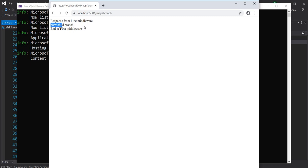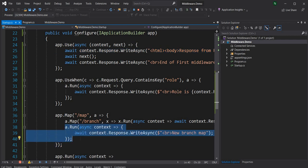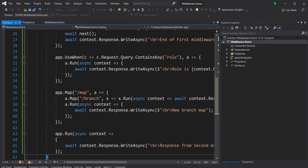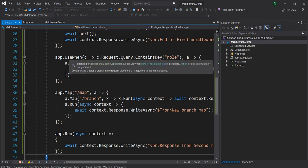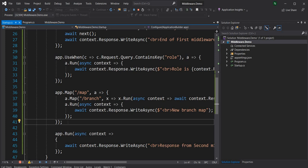Since I used Run which is a terminal middleware, after the child branch executes it won't print back the parent branch content. That's Map. Similarly, we have MapWhen — MapWhen and UseWhen are very similar, both use a conditional operator. The difference is UseWhen rejoins the main branch while MapWhen never rejoins the main branch.